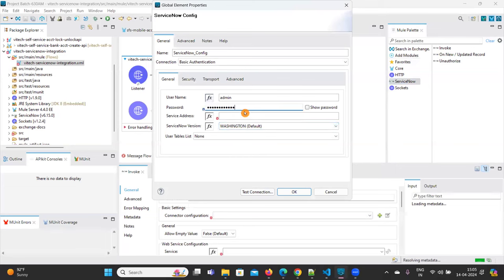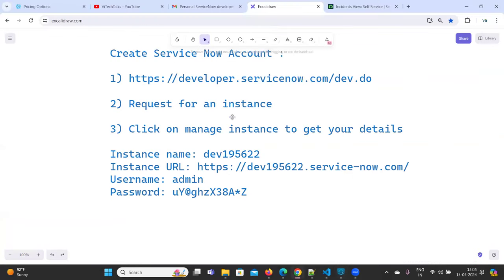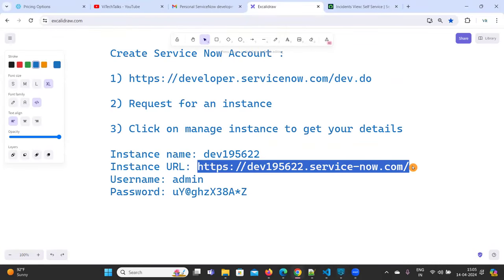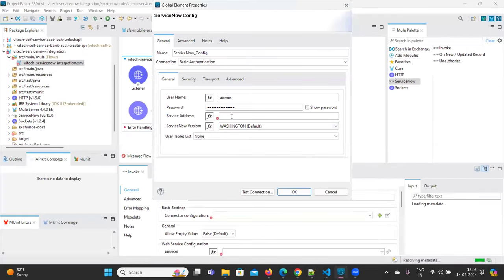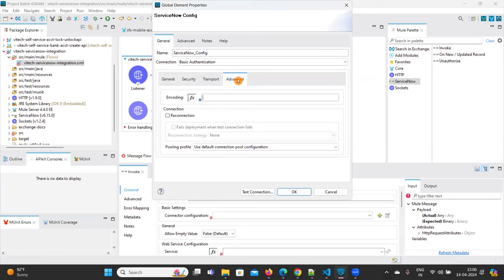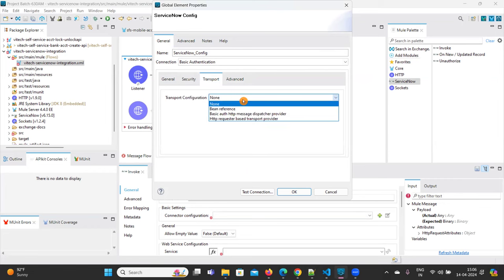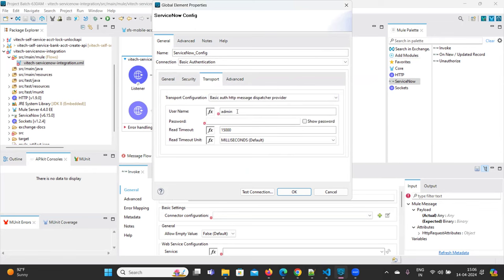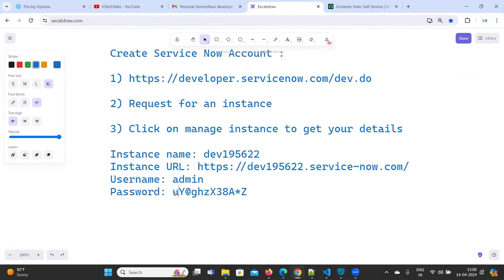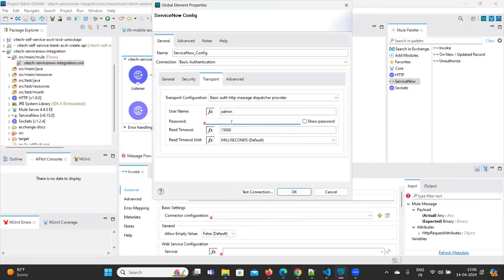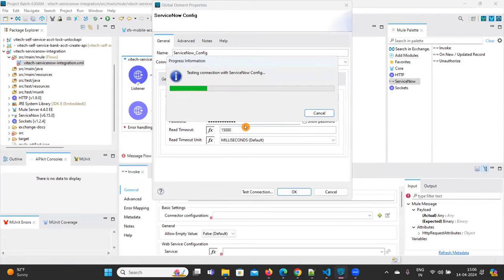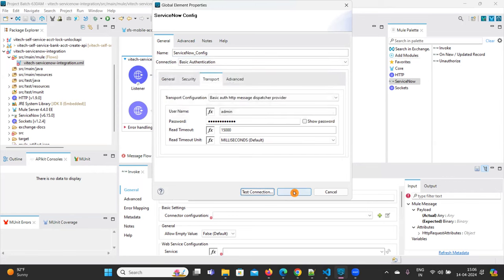I am hard-coding the values here — if you want you can keep them in a properties file. Now you need to take the instance URL, which is the service address. You also need to provide the same values in the Transport tab — click on Basic Authentication and provide the username and password, then click Test Connection. If the test connection is successful, it means we are able to connect with the ServiceNow API. The test connection is successful — click OK.